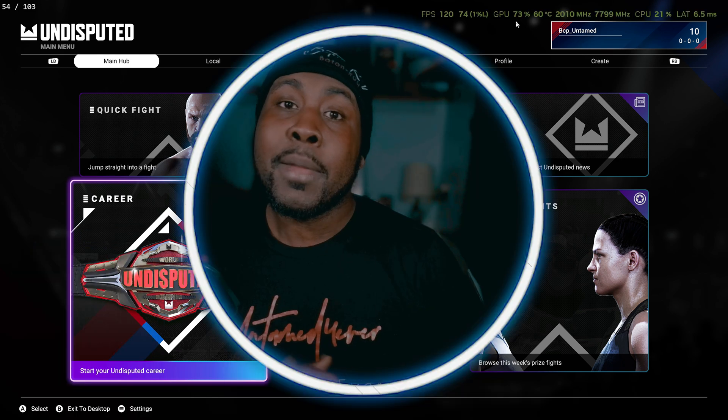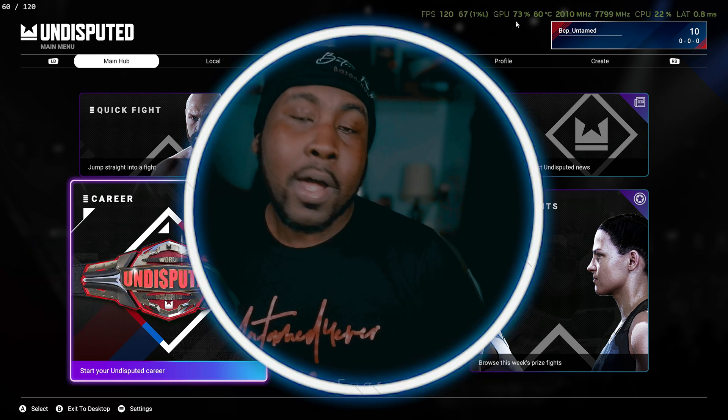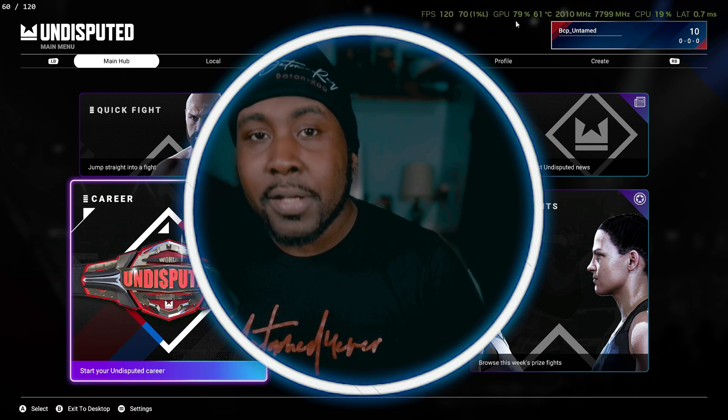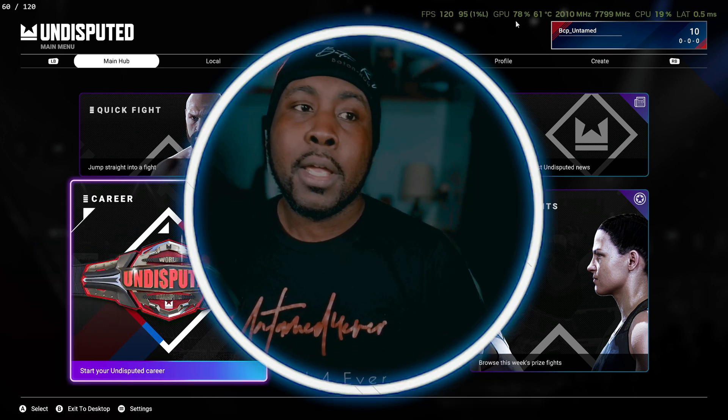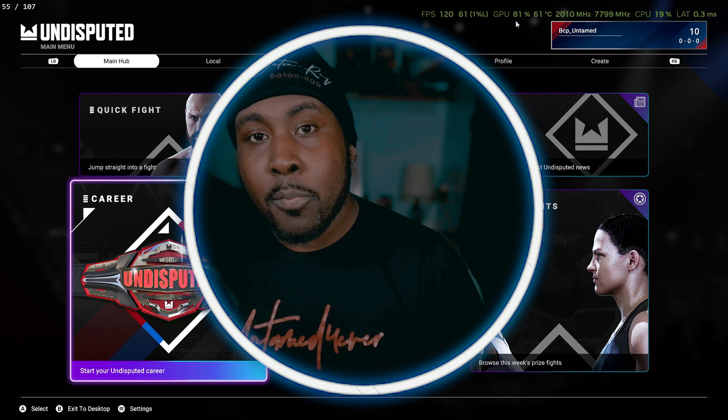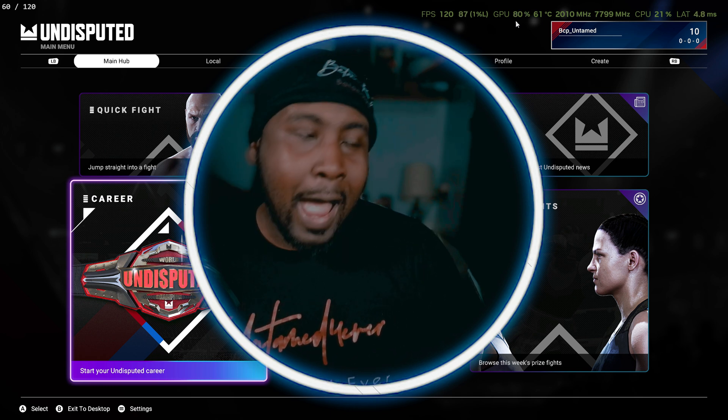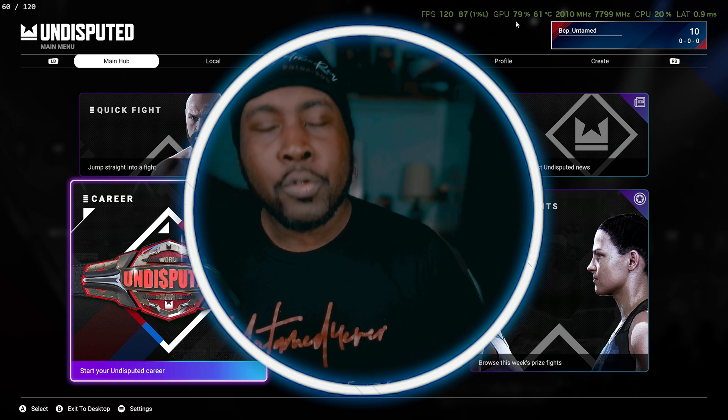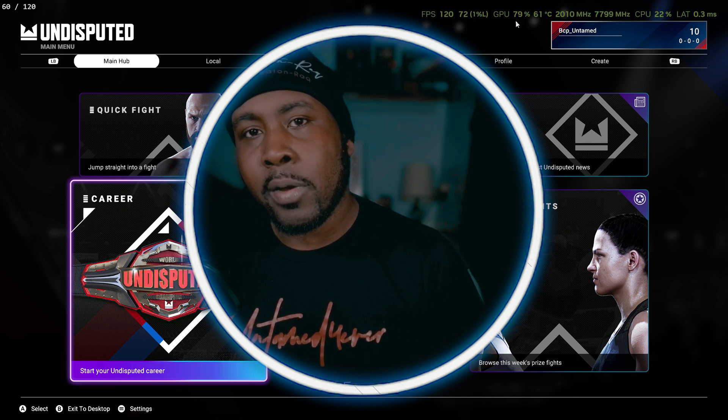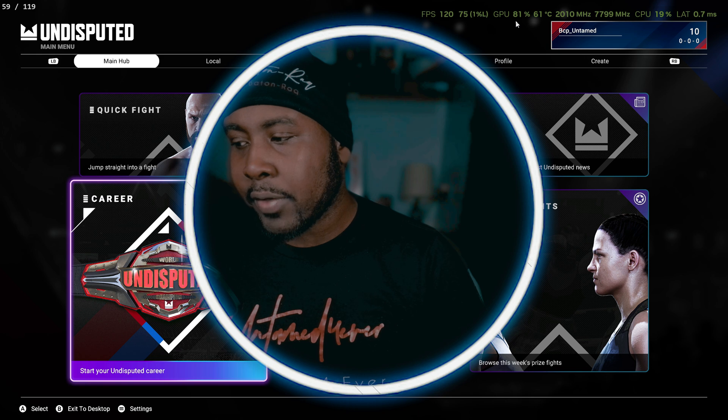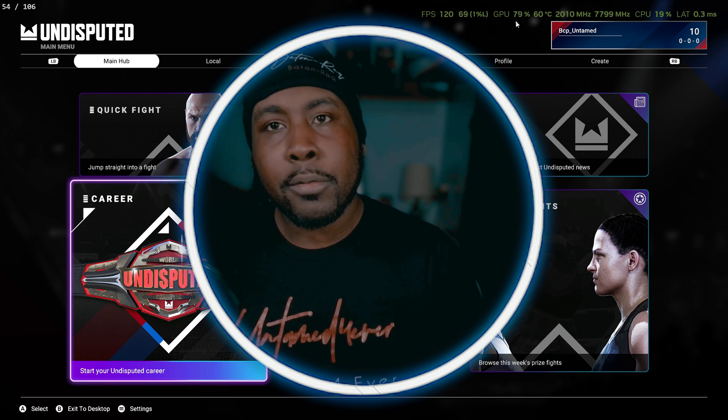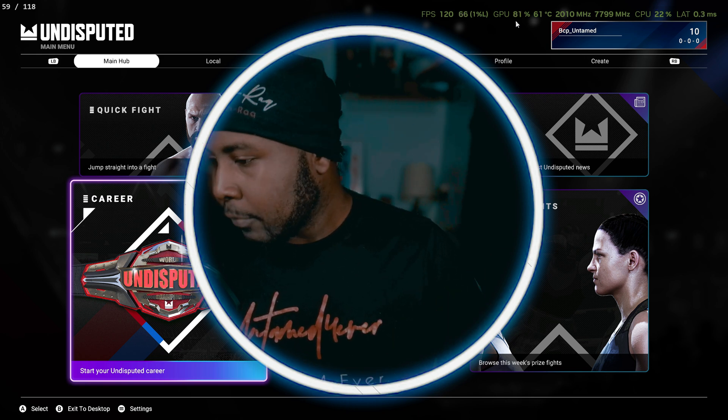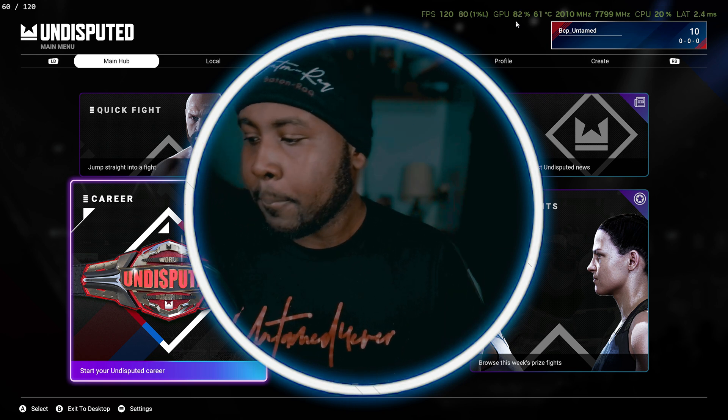Hey man thank y'all for watching, this has been your boy BCP Untamed. I'ma try to come with more videos, I got some items I want to review including my monitor, I just got to get around to the video because I no longer have my real camera.